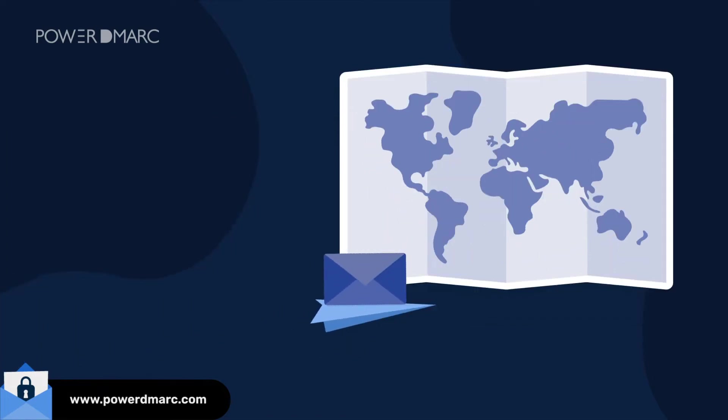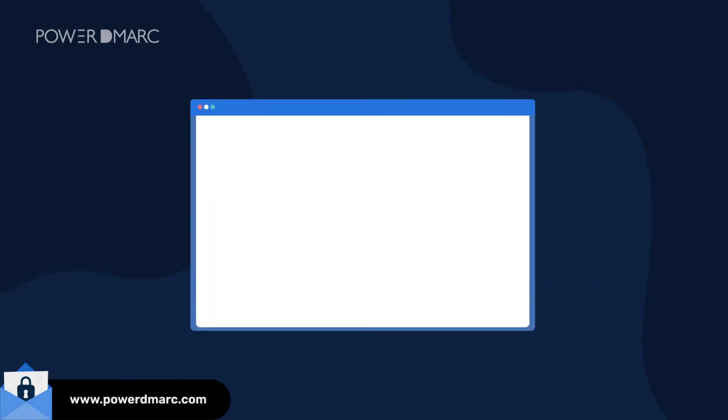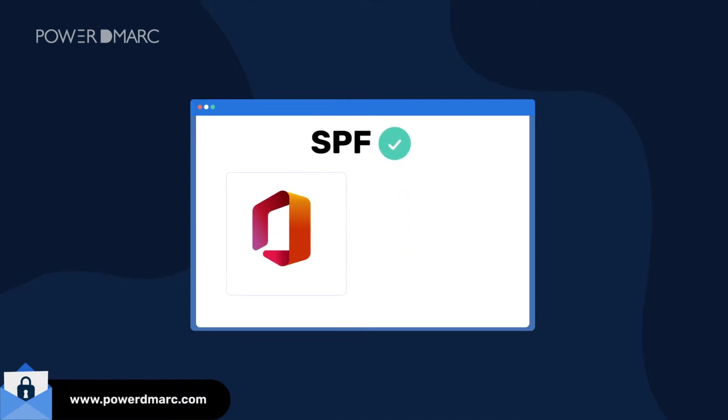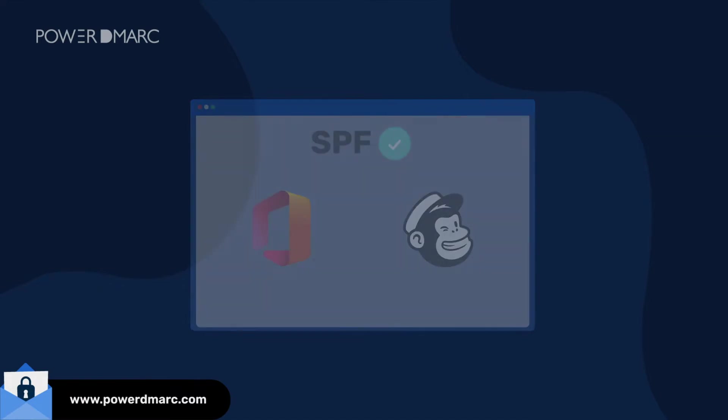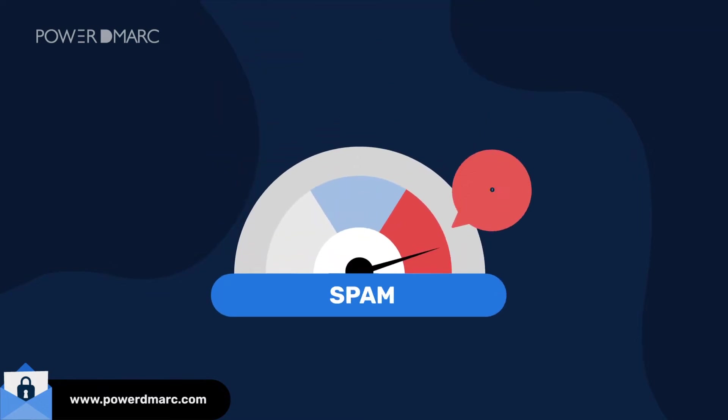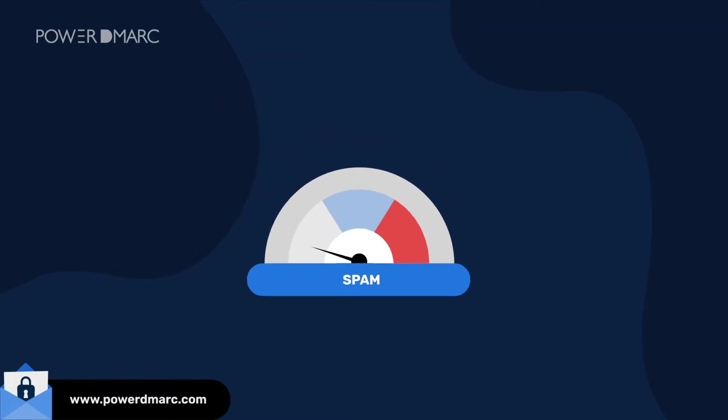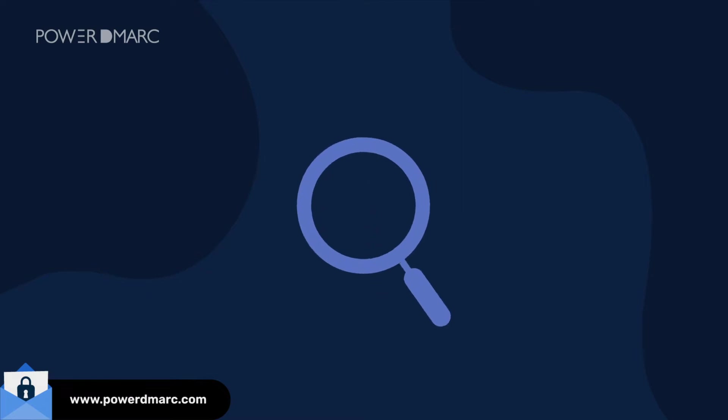You can use SPF to allocate authority to your third-party email vendors, like Microsoft Office 365 and MailChimp. SPF, if leveraged correctly, can reduce spam over time and help in the detection of spoofing attacks.